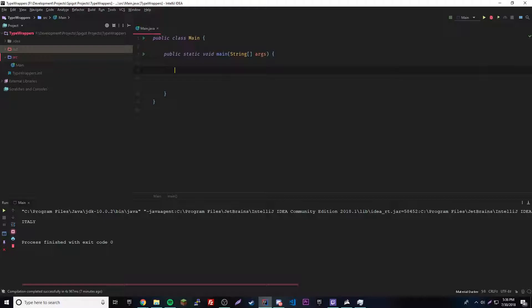So once we learn type wrappers, we can expand on the concept by learning auto boxing. Let's just jump right into it and you'll see.